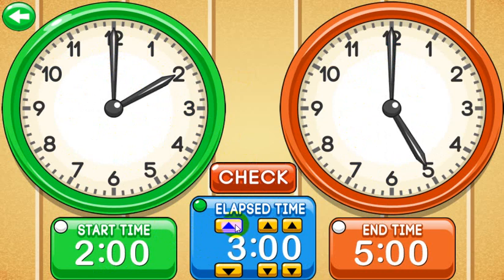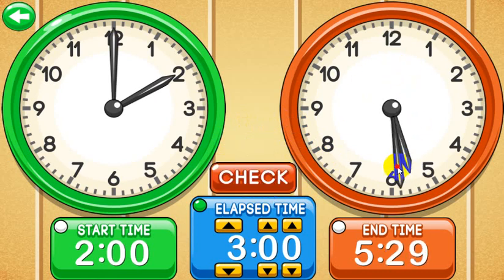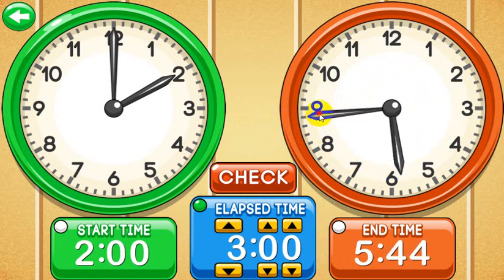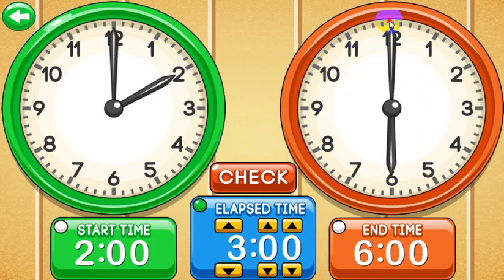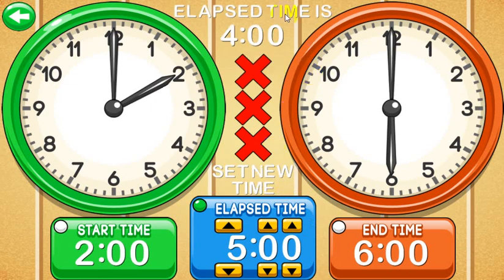I could say 3 hours — and it tells me that is correct and says to set a new time. Once I set a new time, you're done with that problem. Let's try 6 — that was wrong. I'd need to change this to 4. Let's put 5 hours. You get 3 attempts, and after 3 attempts it tells you what the actual elapsed time you were being tested on should have been, then tells you to set a new time.